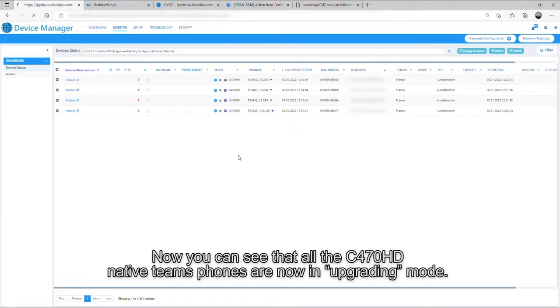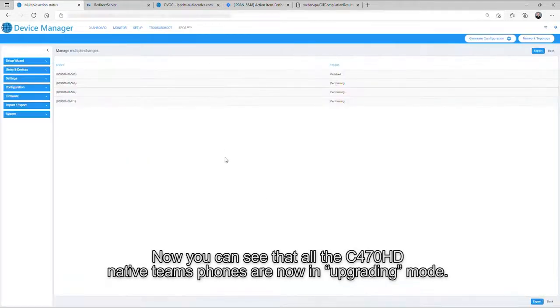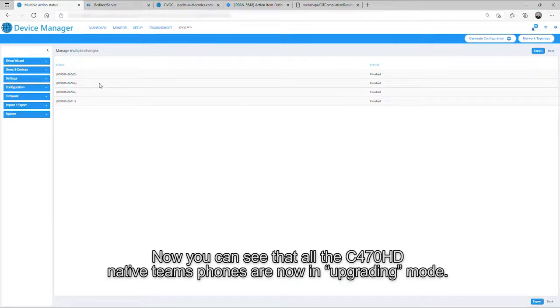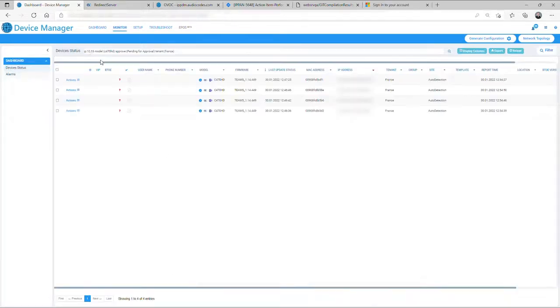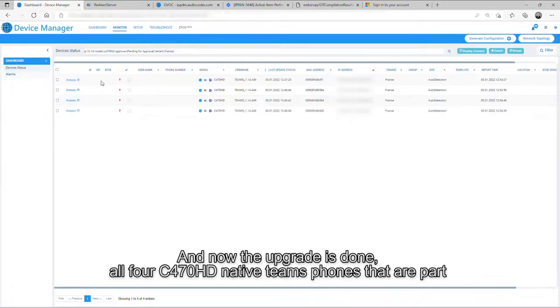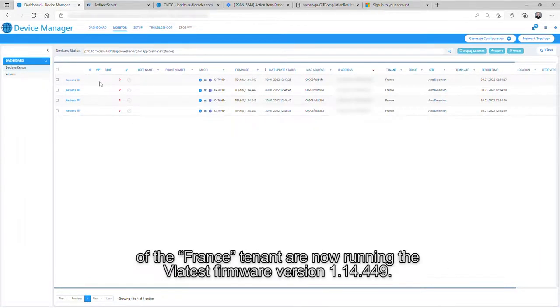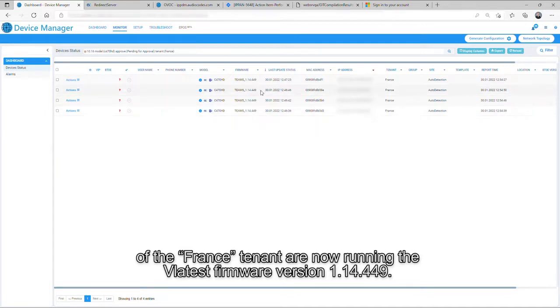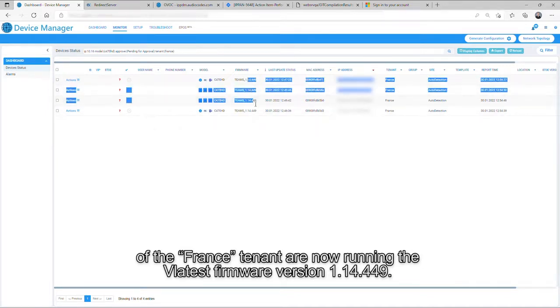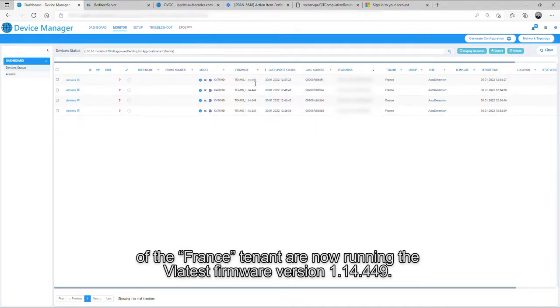Now, you can see that all the C470HD native Teams phones are now in upgrading mode. And now the upgrade is done. All four C470HD native Teams phones that are part of the FRANCE tenant are now running the latest firmware version, 1.14.449 point.